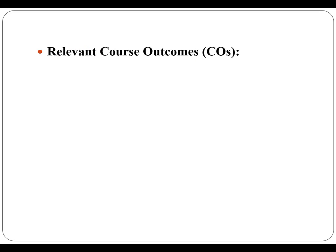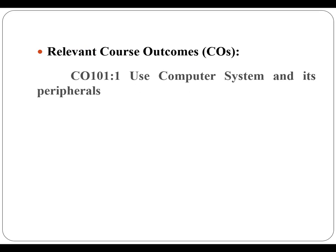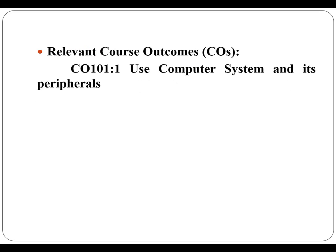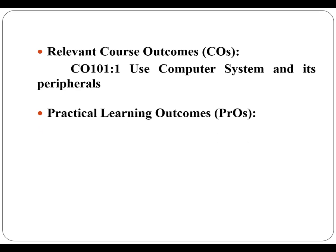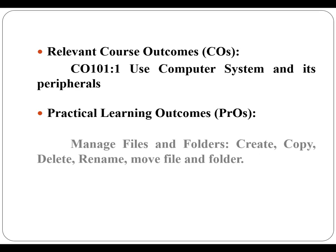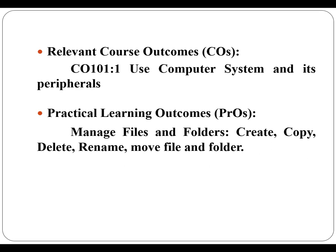The relevant course outcome is use computer system and its peripherals. After learning this practical you will be going to manage files and folders. You are going to create, copy, delete, rename, move files and folders.